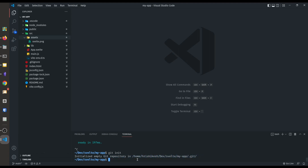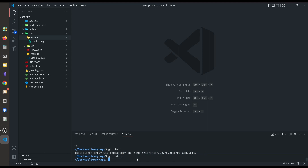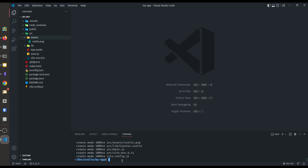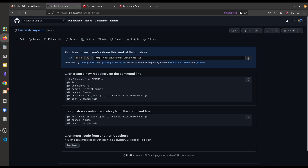Go to your project root and type git init — it initializes an empty git repository. Now type git add dot — it means all the files and folders are now in staging mode. Then we have to commit these changes: type git commit and -m means message. Let's type 'first commit' and done.